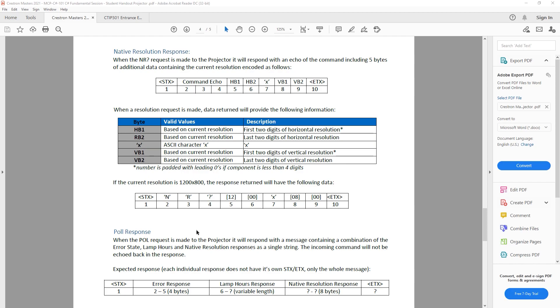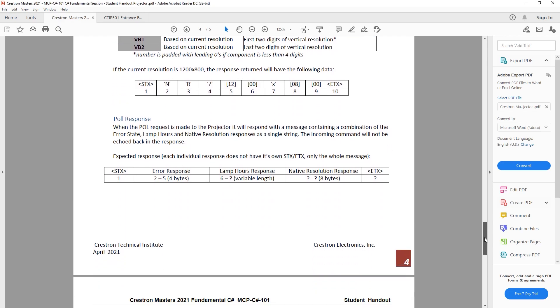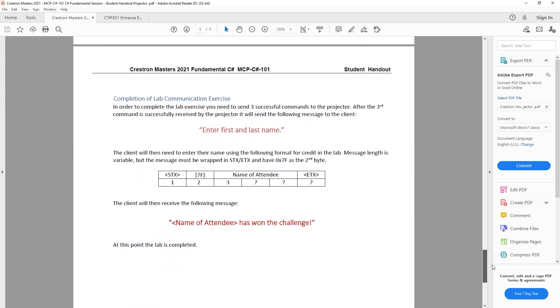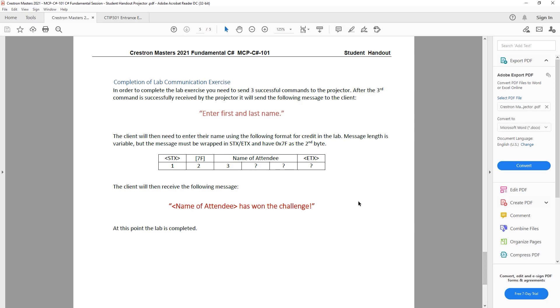We will be dealing with the pole command that returns a string with multiple data points. We will also take care of the fully custom interaction involving the programmer name request and confirmation that the challenge has been won.